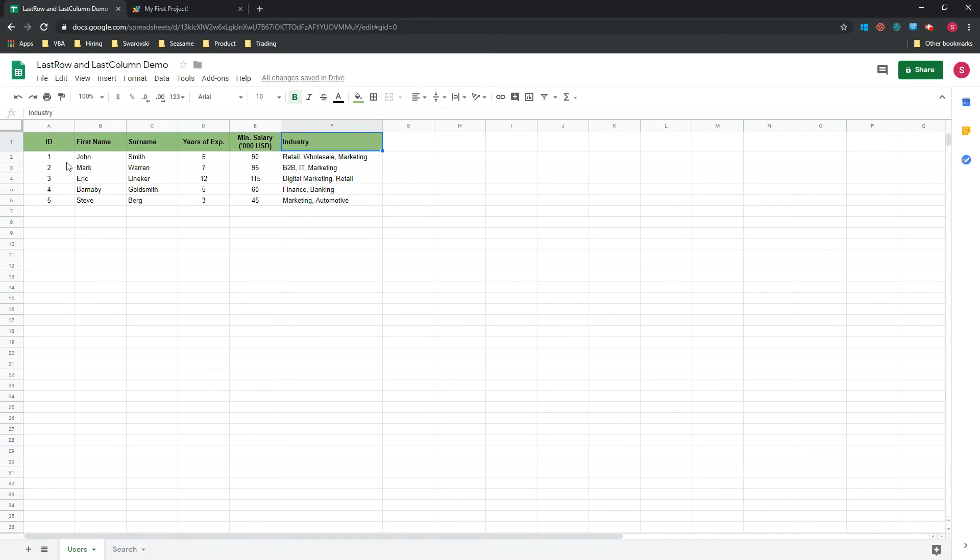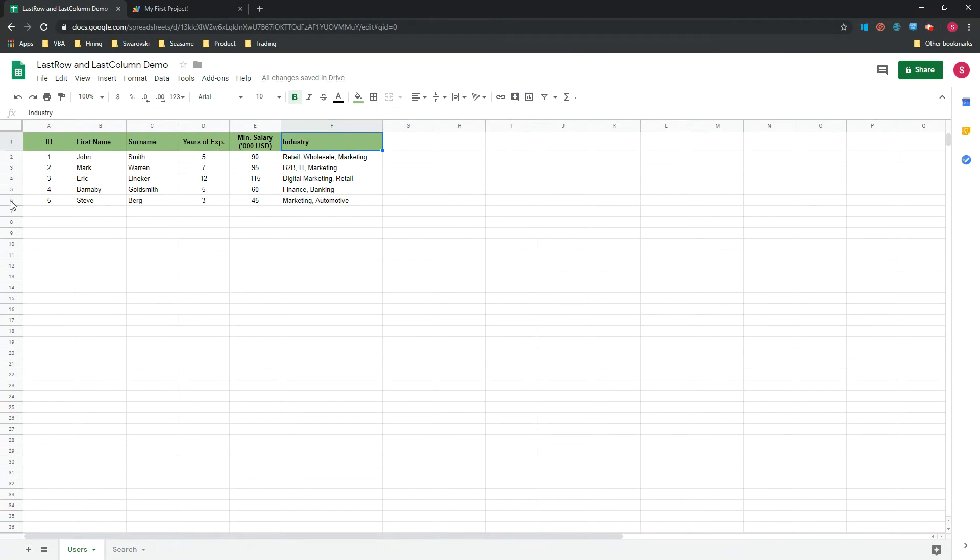You can also see that our data is pretty clean in the sense that we have headers for each of these columns. We do not have any hidden columns, we don't have any blanks between the different rows, so we can easily use a simple method called getLastRow. Go back to your script now.